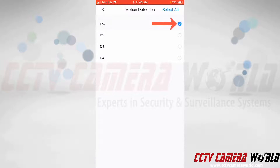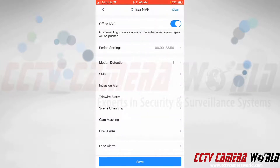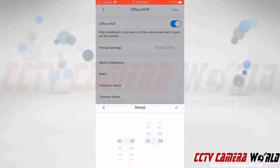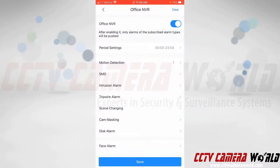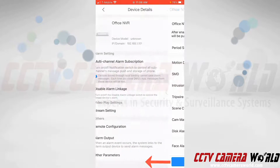I'm only going to select the first channel. To save this, I need to tap the back arrow at the top left of the app, and then tap the save button at the bottom. There is also a period setting — if you didn't want push notifications during certain times of the day you can configure that. I want notifications all the time, so I'll leave it at the default 24-hour setting, then tap save.